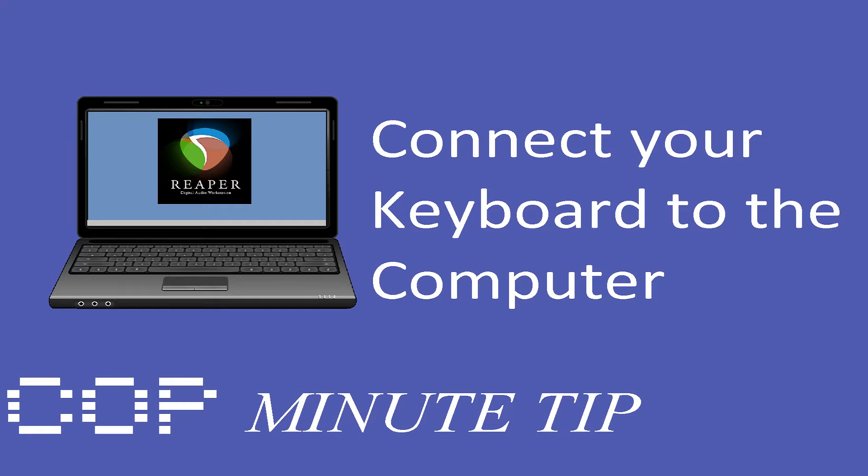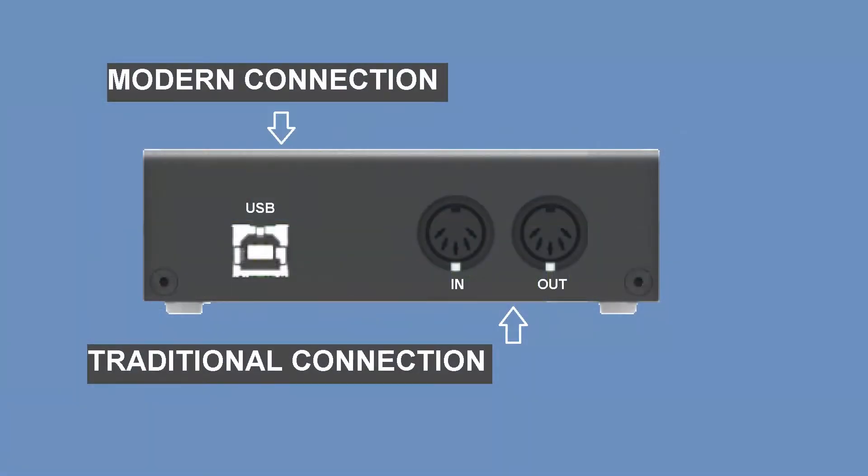Today we are going to learn how to connect your MIDI or USB keyboard to your computer to use Ripper. The first thing you have to do before opening the software is to check out what type of connection your device has.